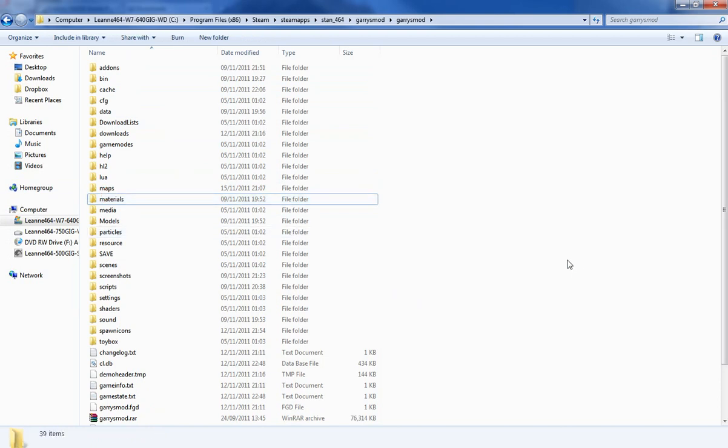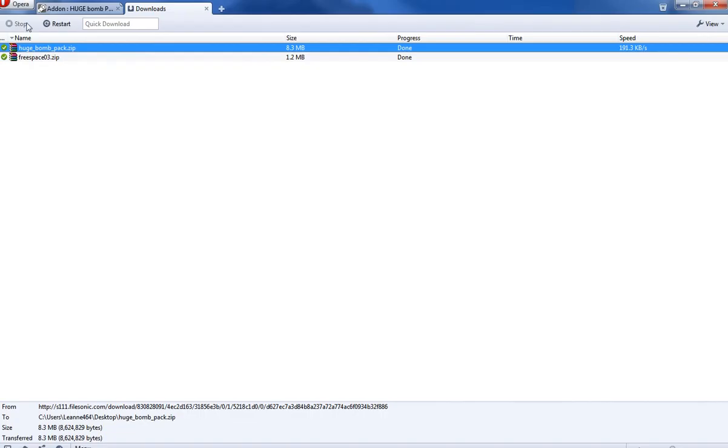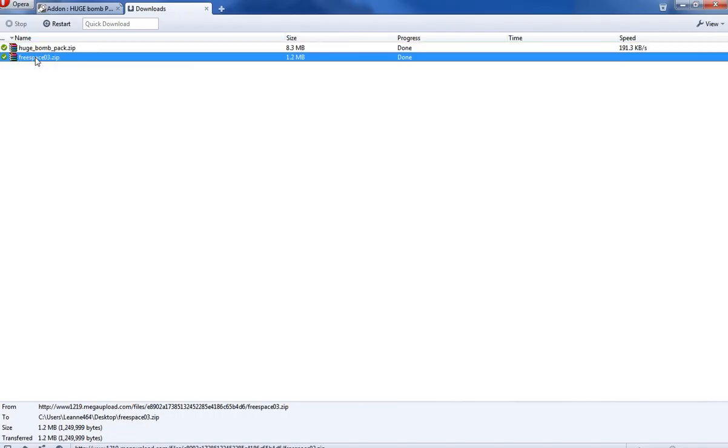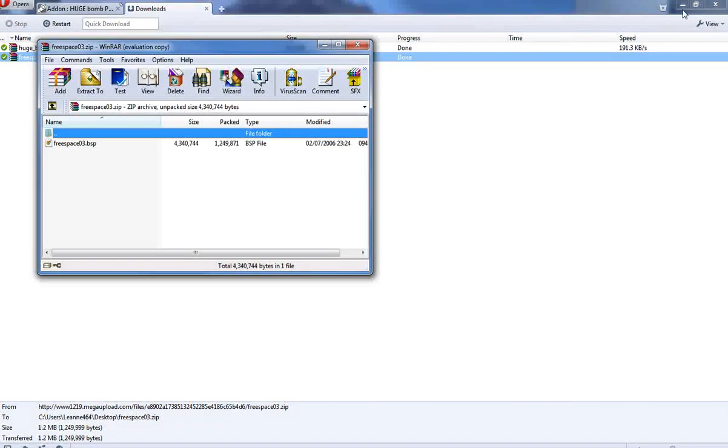Once you've got WinRAR installed, you open your maps. So I'm going to use Freespace. It doesn't matter which one you do, this is unimportant for you.